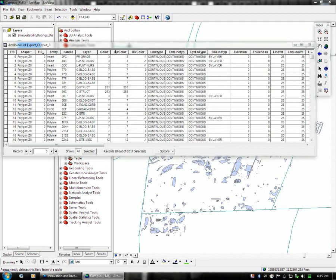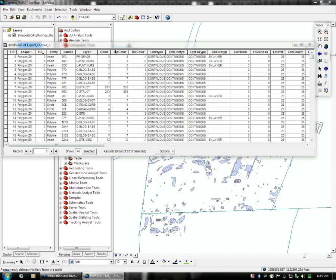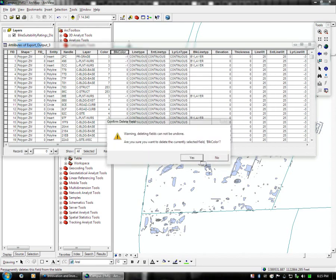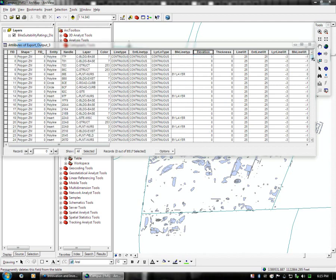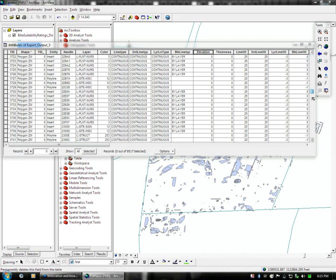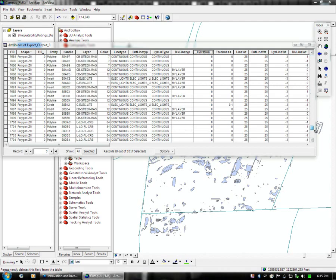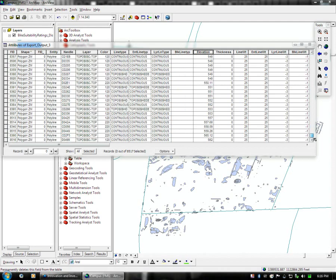So what we're going to do is we're going to take the elevation header and we're going to sort it to see what we have. And as you can see there's negative values and a lot of zeros and there's actually some positive values so it doesn't really quite make sense.